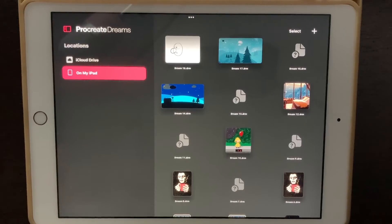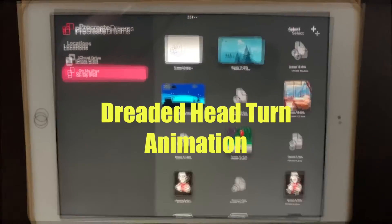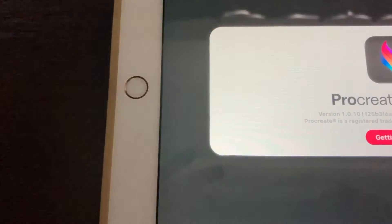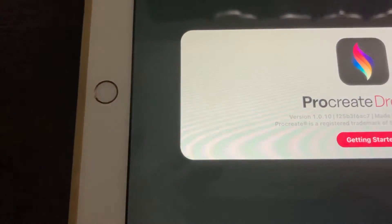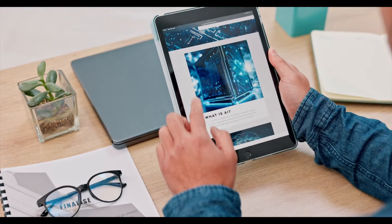Today we're going to be creating the dreaded head turn animation in Procreate Dreams. So grab your iPad and let's get started.